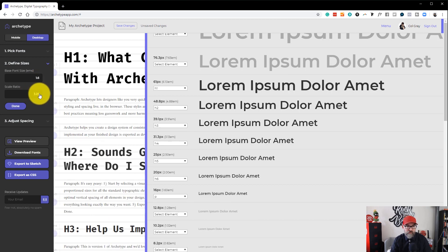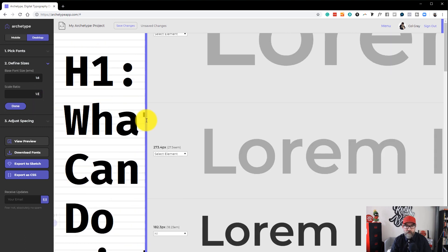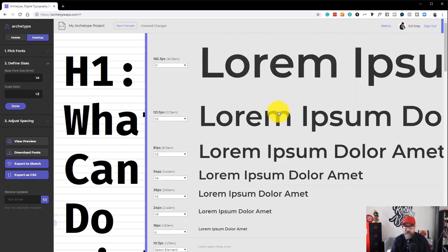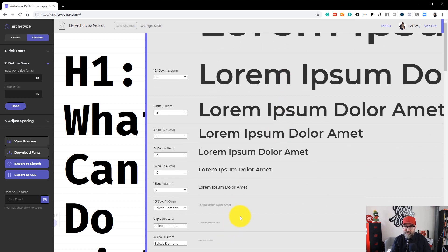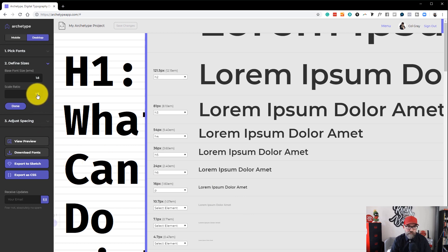And then we change the scale ratio to 1.5. You can see now everything has got much bigger in terms of scale of this base font size, but everything is still mathematically scaling in relationship to one another. So let's put this back to 1.25 so that we can see everything.